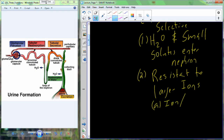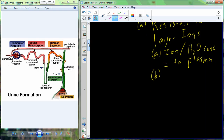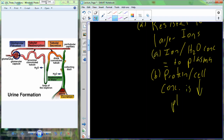If we compare the ion-to-water concentration versus the protein-to-cell concentration, the ion and small molecule and water concentration will be equal between the filtrate that's forming and the plasma. However, when we compare the protein and cell concentration of the urine just being formed to the bloodstream, it's much lower than in the plasma. We leave larger objects in the bloodstream and pull out the smaller objects and water.